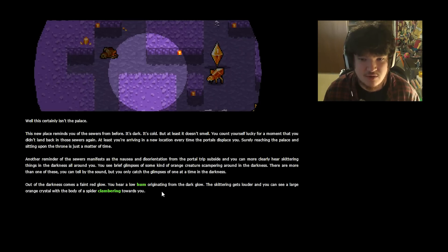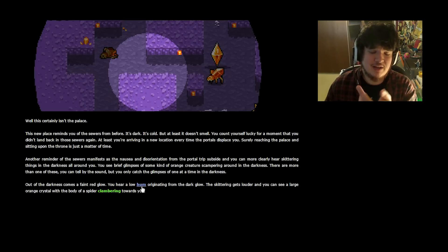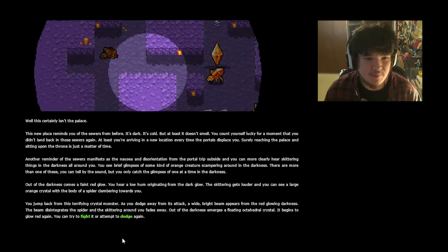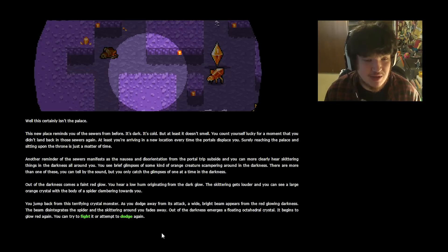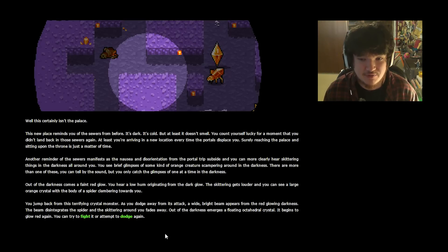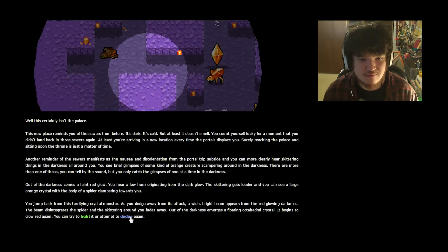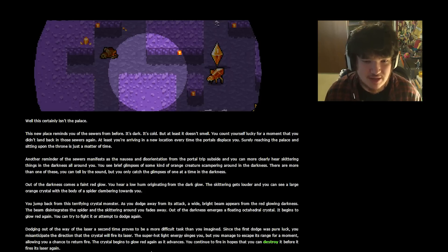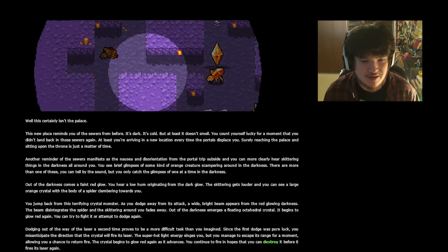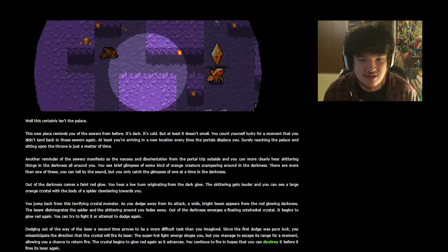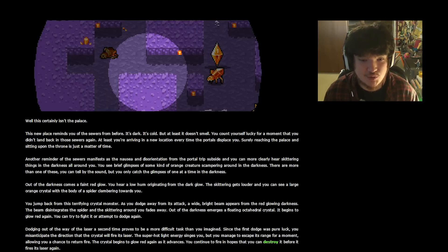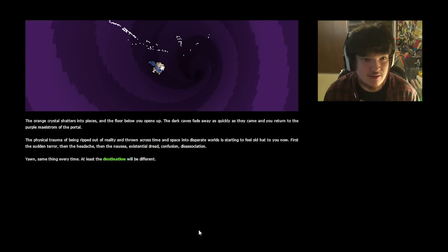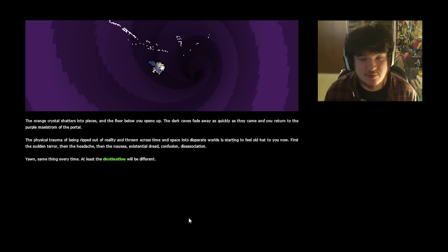Out of the darkness comes a faint red glow. You hear a low hum originating from the dark glow. The skittering gets louder and you can see a large orange crystal with the body of a spider clambering towards you. Oh, jeez. We need to get out of the way of the crystal's laser. You jump back from this terrifying crystal monster. As you dodge away from its attack, a wide bright beam appears from the red glowing darkness. The beam disintegrates the spider and the skittering around you fades. Out of the darkness emerges a floating octahedral crystal. It begins to glow red again. You can try to fight it or attempt to dodge again. We need to dodge it. Dodging out of the way of the laser a second time proves to be a more difficult task than you imagined. Since the first dodge was pure luck, you misanticipate the direction that the crystal will fire its laser. The super hot light energy singes you, but you manage to escape its range for a moment, allowing you a chance to return fire. The crystal begins to glow red again as it advances. You continue to fire in hopes that you can destroy it before it fires its laser again. The orange crystal shatters into pieces. And the floor below you opens up. The dark caves fade away as quickly as they came, and you return to the purple maelstrom of the portal.